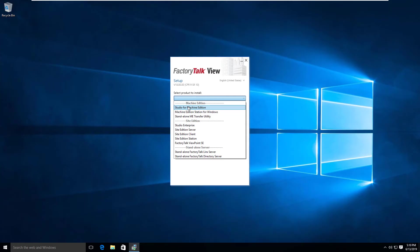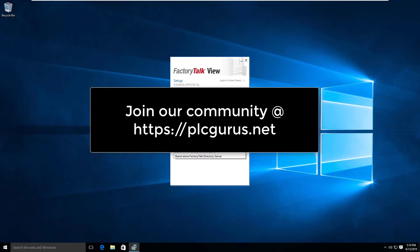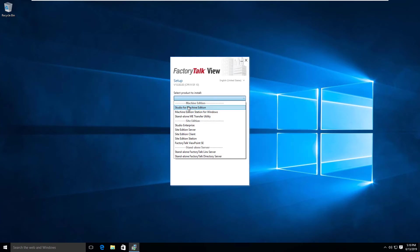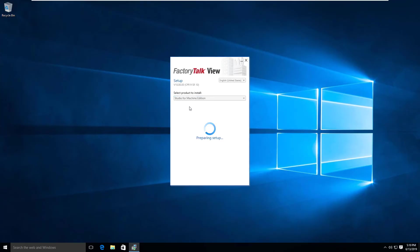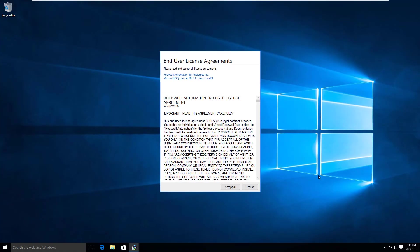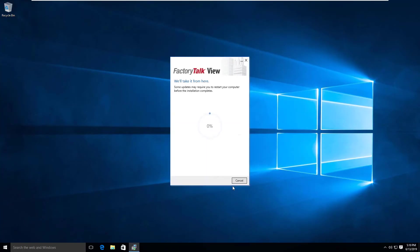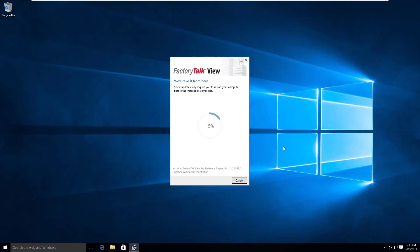This is going to install the prerequisites, Factory Talk Link Server, the Machine Edition software—I'm going to talk about all these things in subsequent videos. Let's choose the first option and click install now. We'll accept the end-user license agreements. This is going to take some time, so I'll pause the video here and come back when we get to something more interesting.